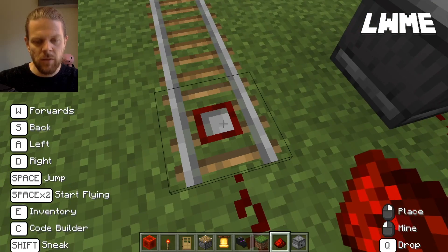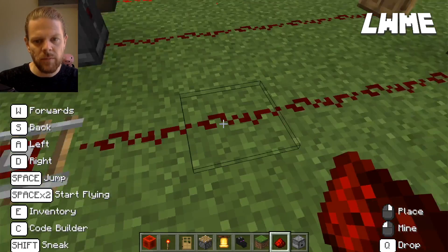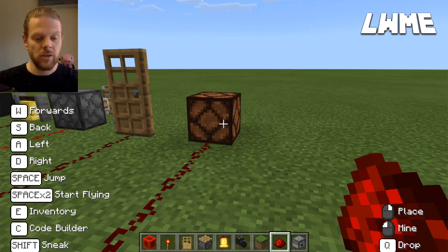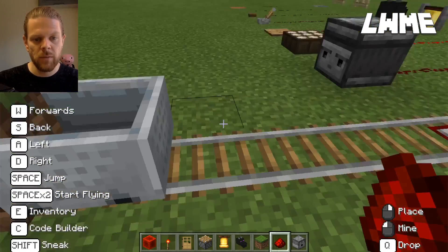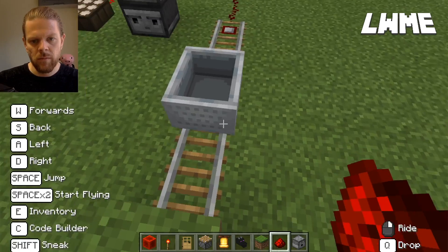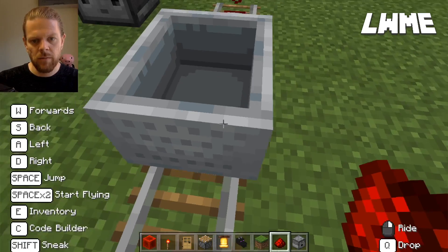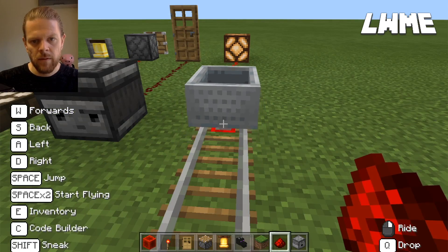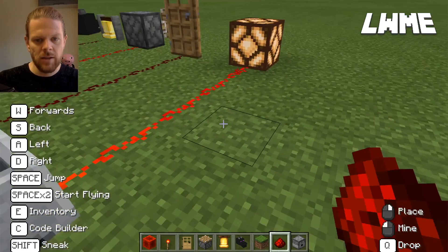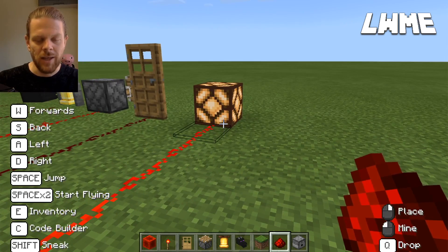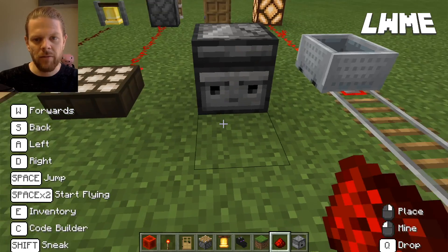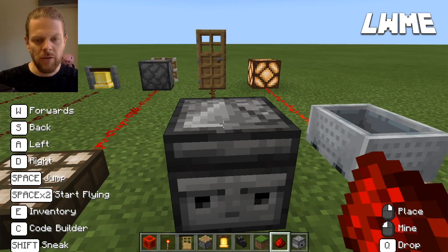Here we've got a detector rail linked via redstone to a redstone lamp. We move the cart onto the rail, and the detector rail detects the cart, sends a signal along the redstone, and lights up the lamp.